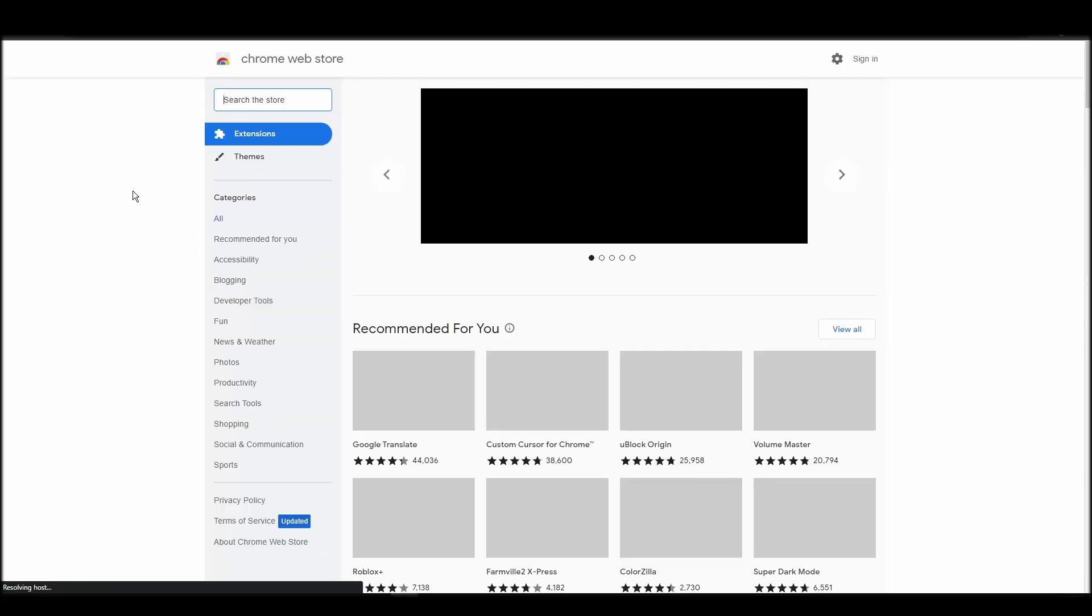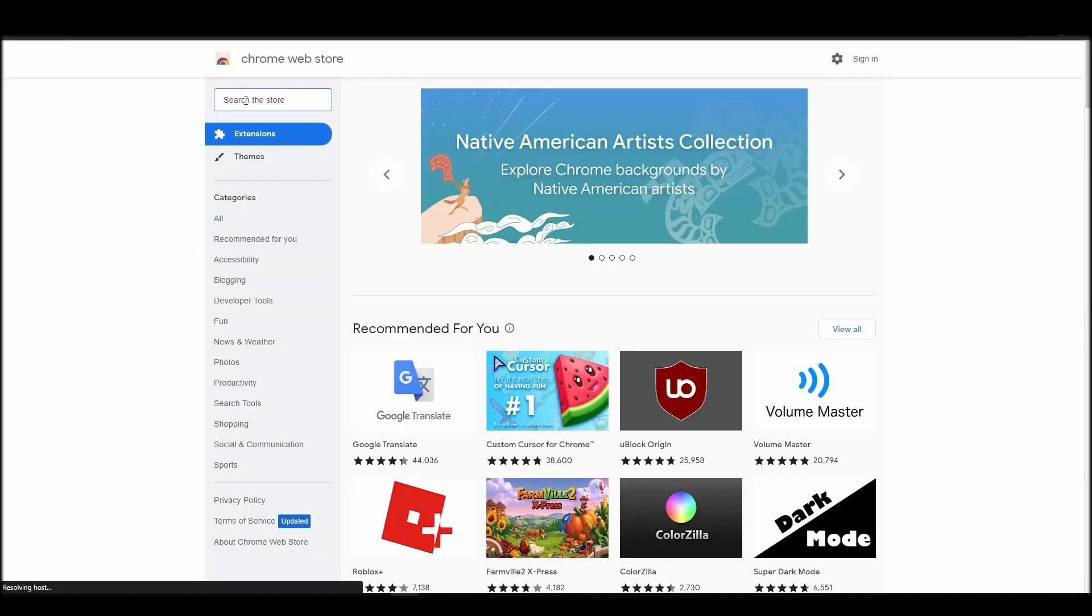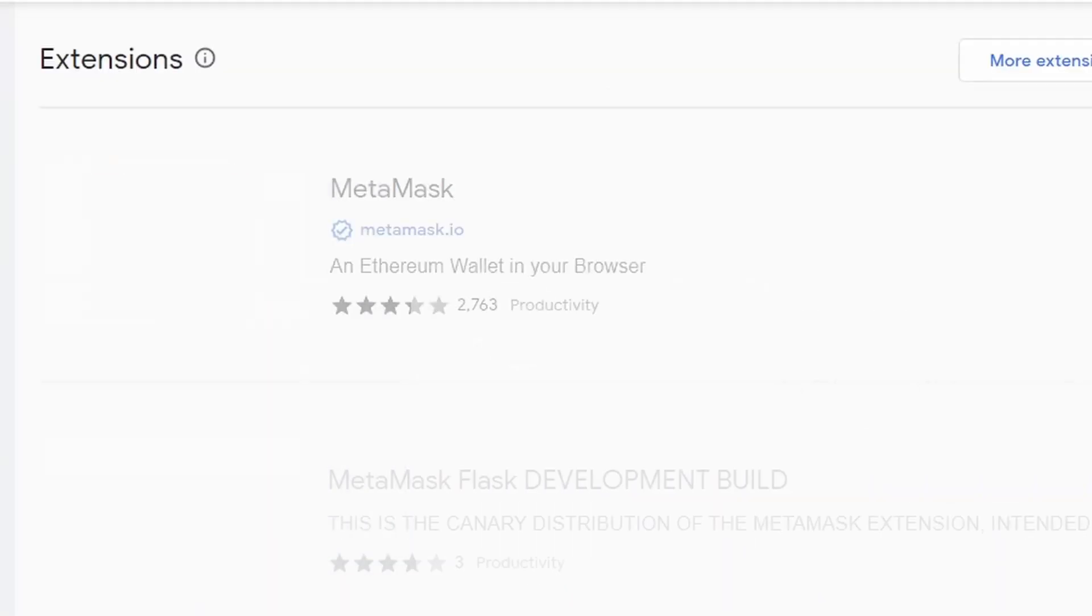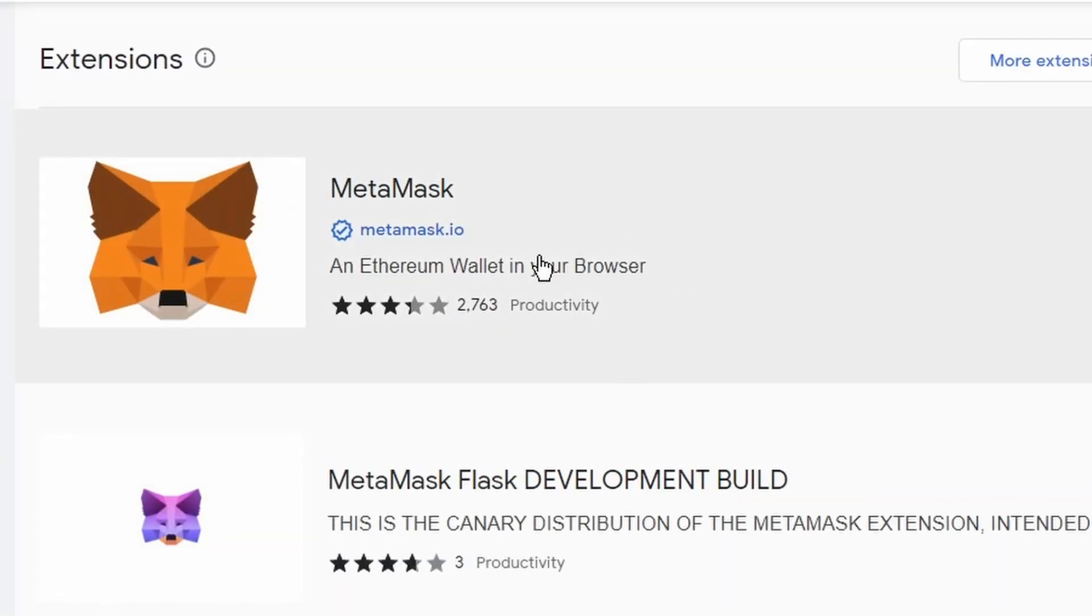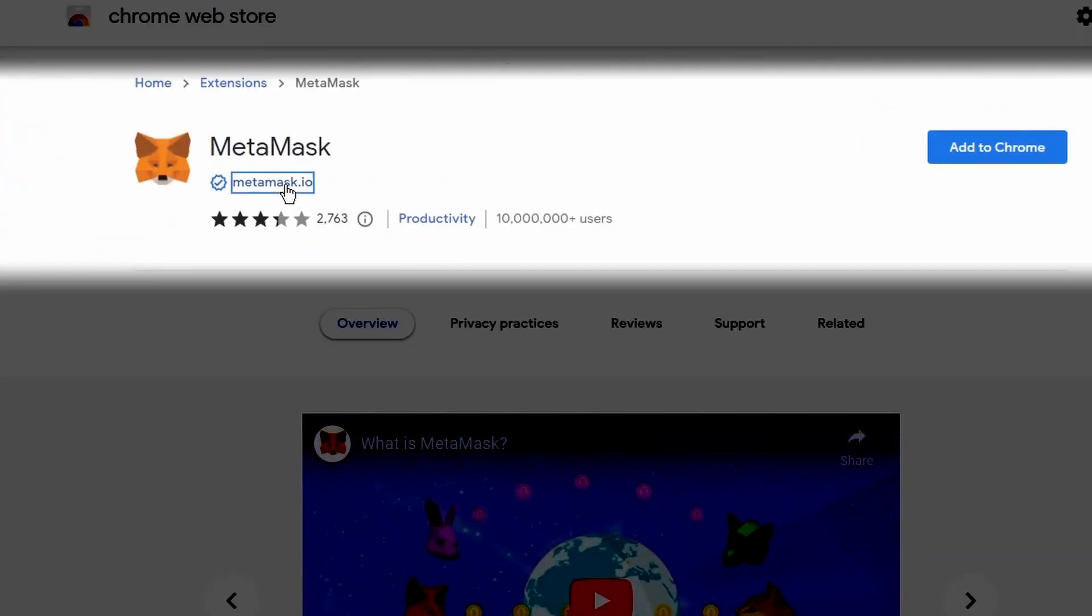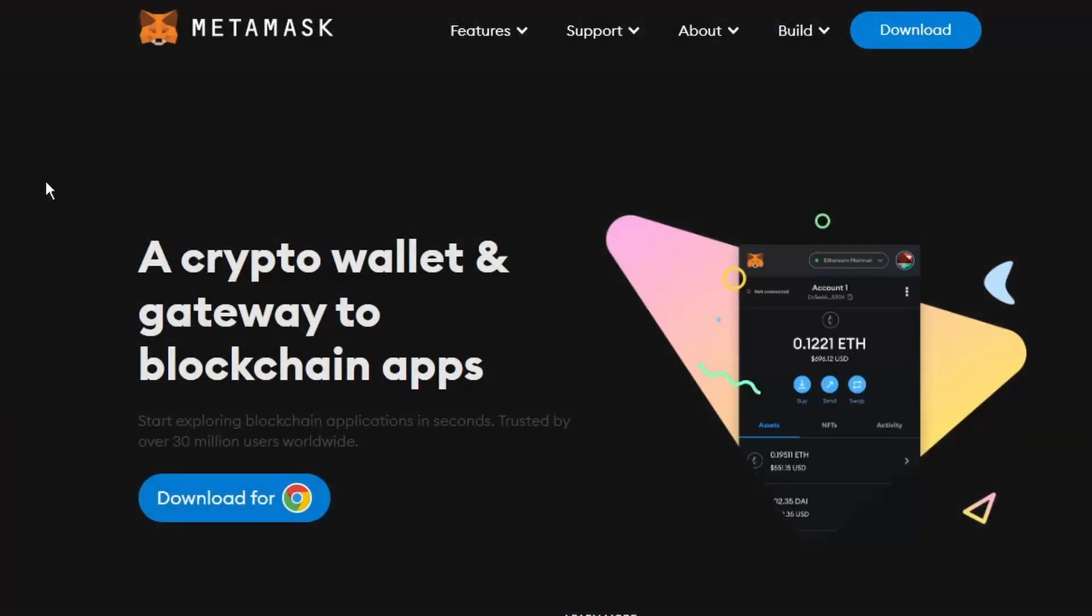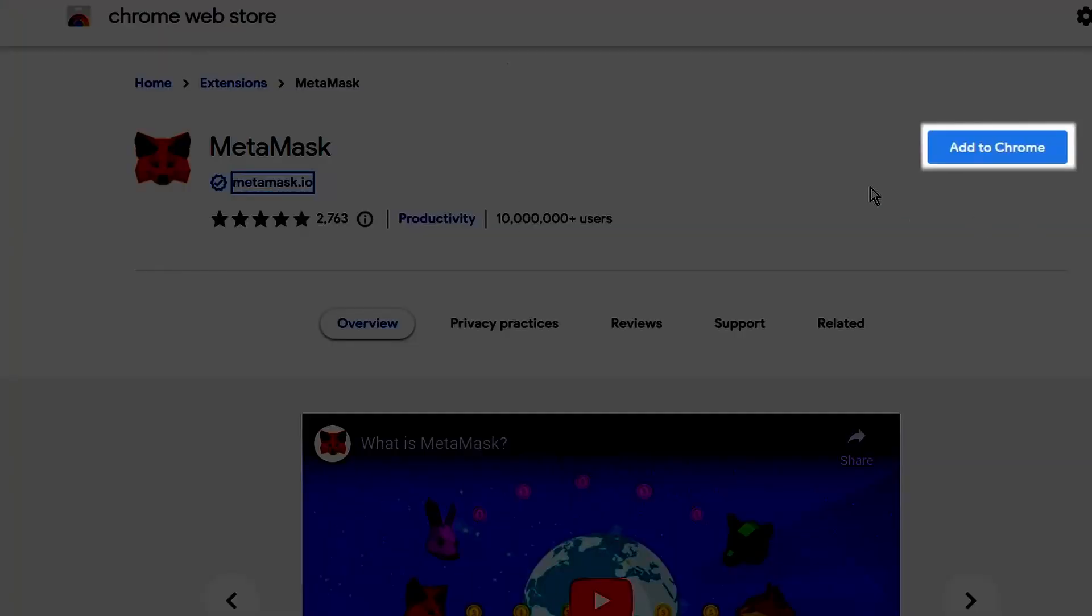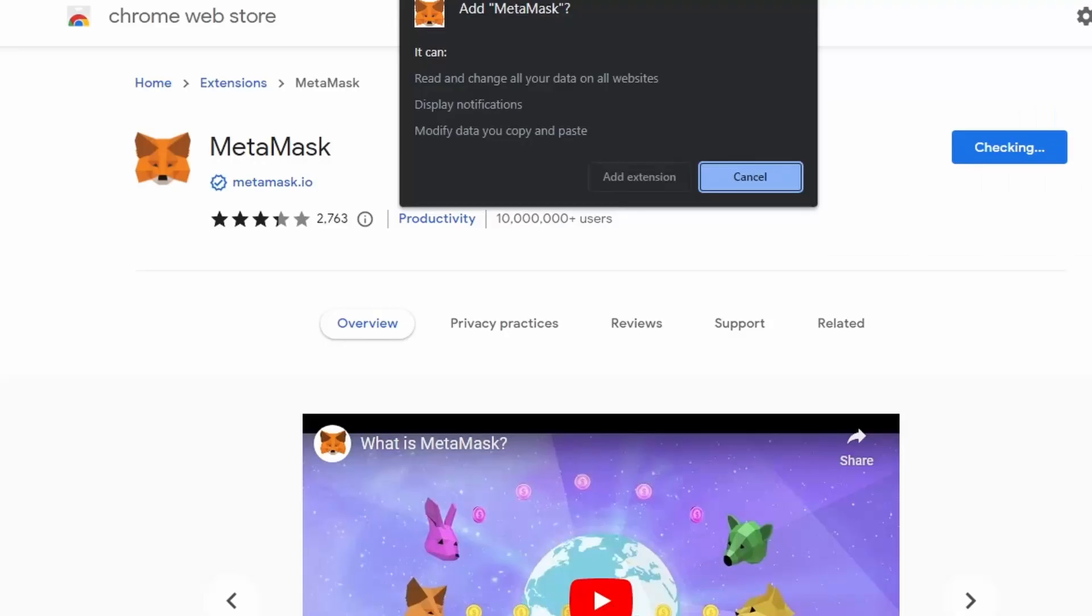The most popular crypto digital wallet is Metamask. Metamask will allow you to interact with the Ethereum network where NFTs exist. There are many other options for digital crypto wallets, but in this guide we will use Metamask to store our ETH and purchase and store NFTs.